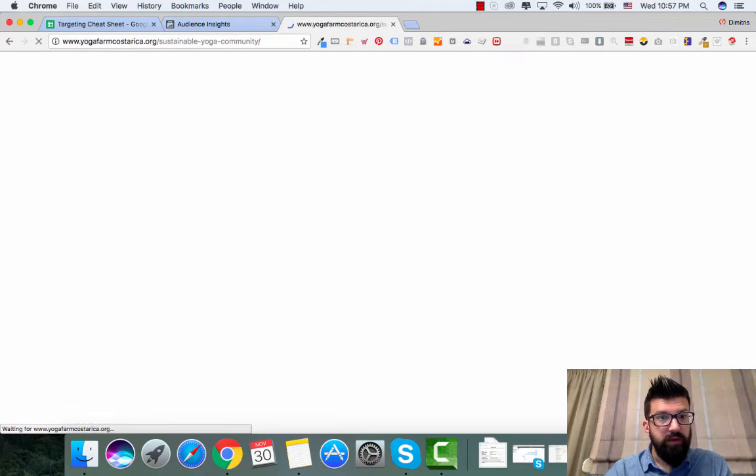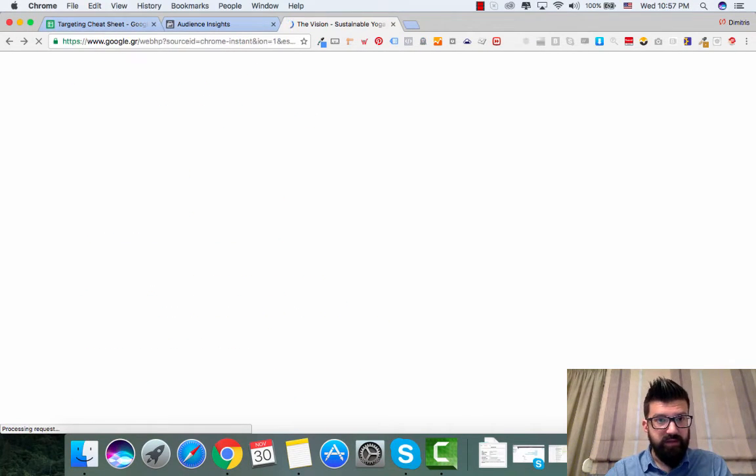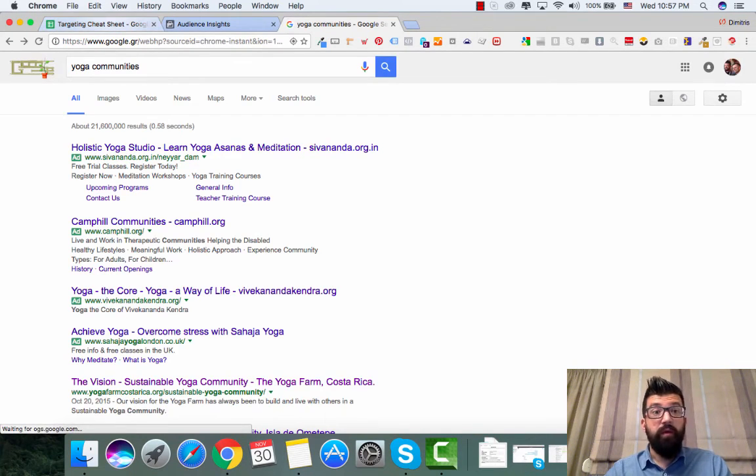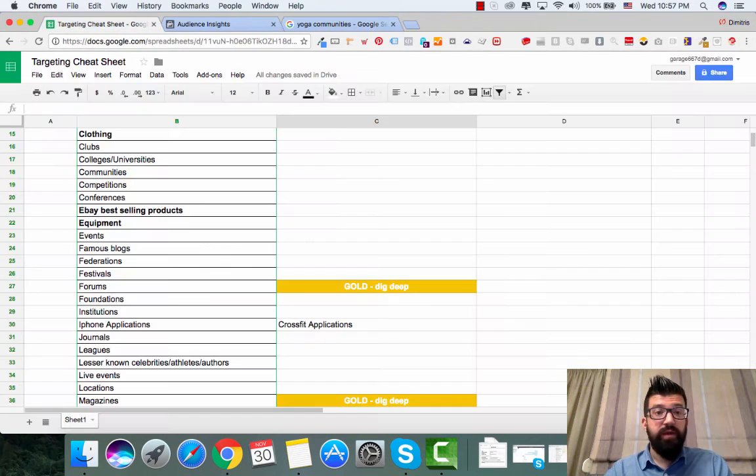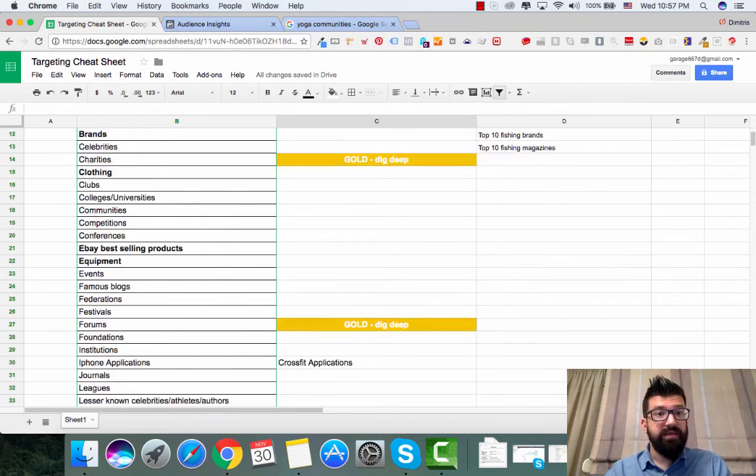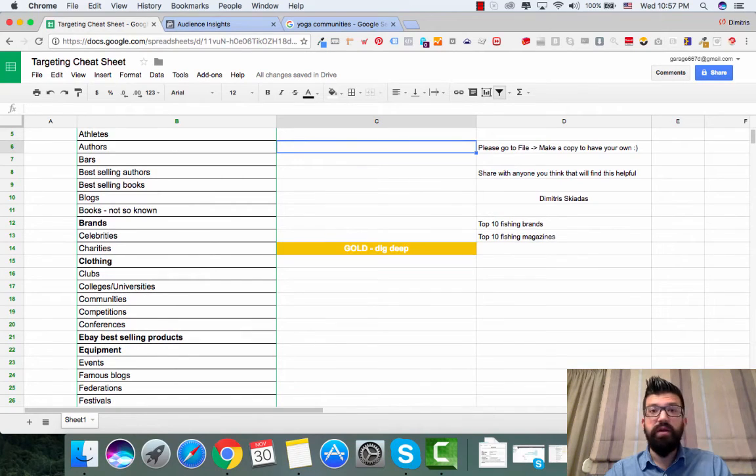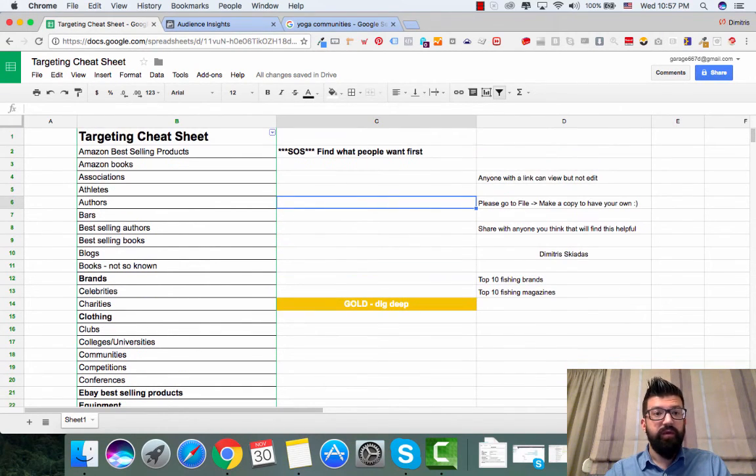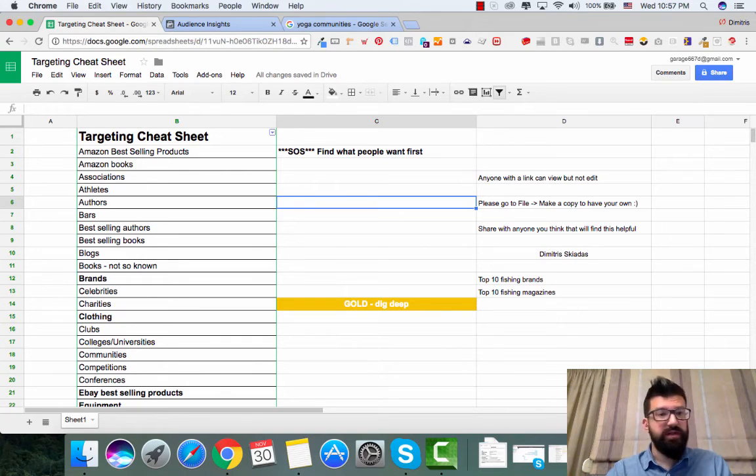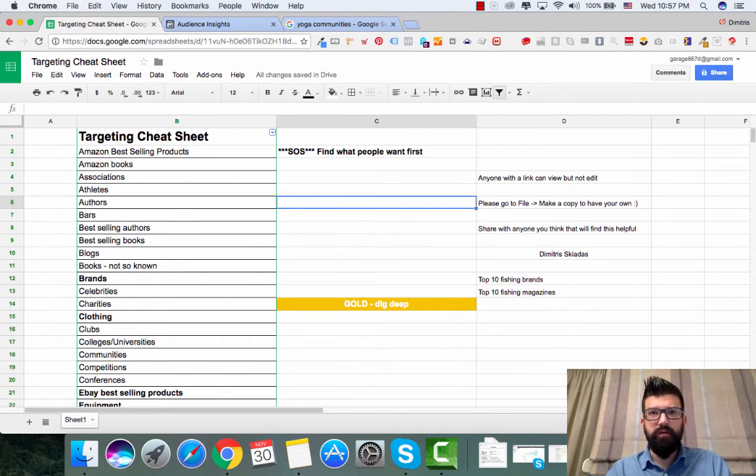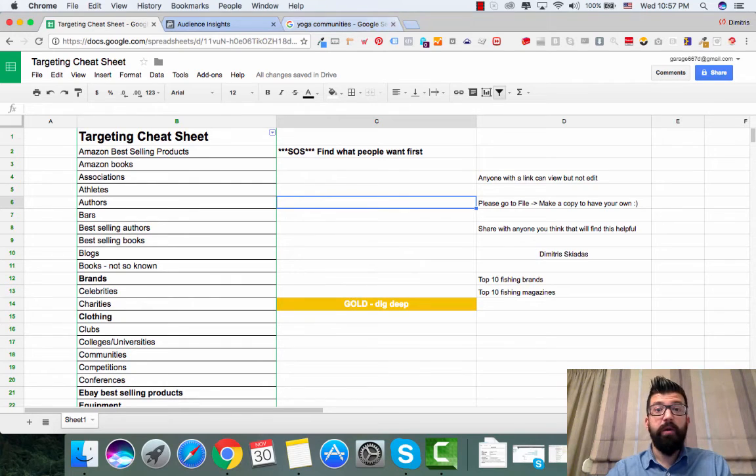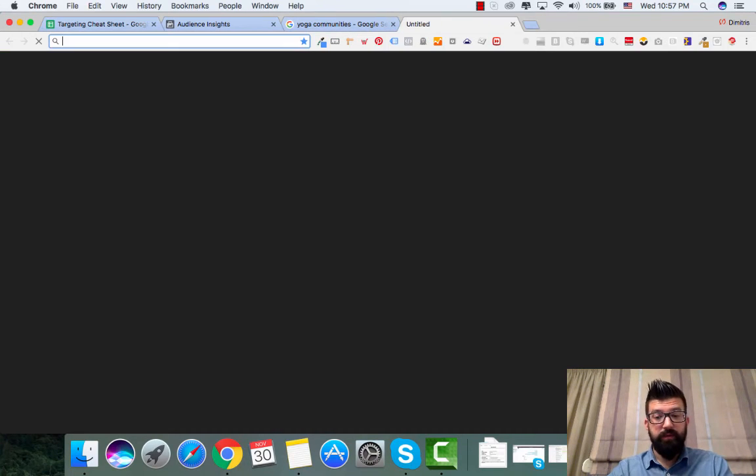This is not what we are looking for, but you see the drill. So I'm sharing with you my targeting cheat sheet. So if you get stuck, you come here with ideas. Associations, athletes, bars. I don't think you will find any yoga bars. Yoga blogs. So yoga blogs, for example.